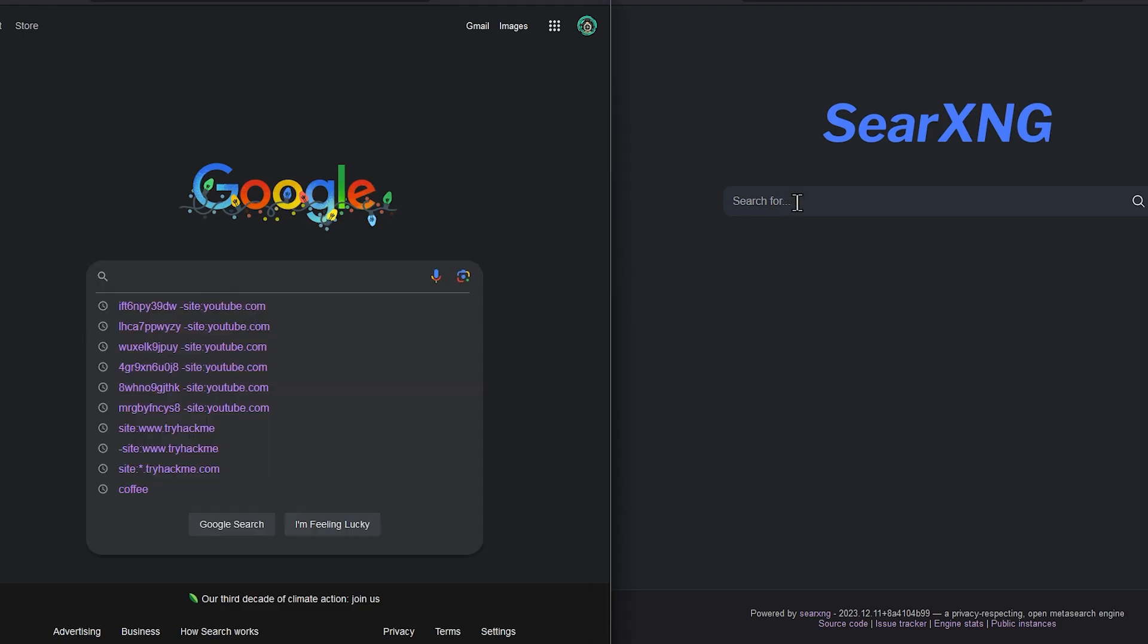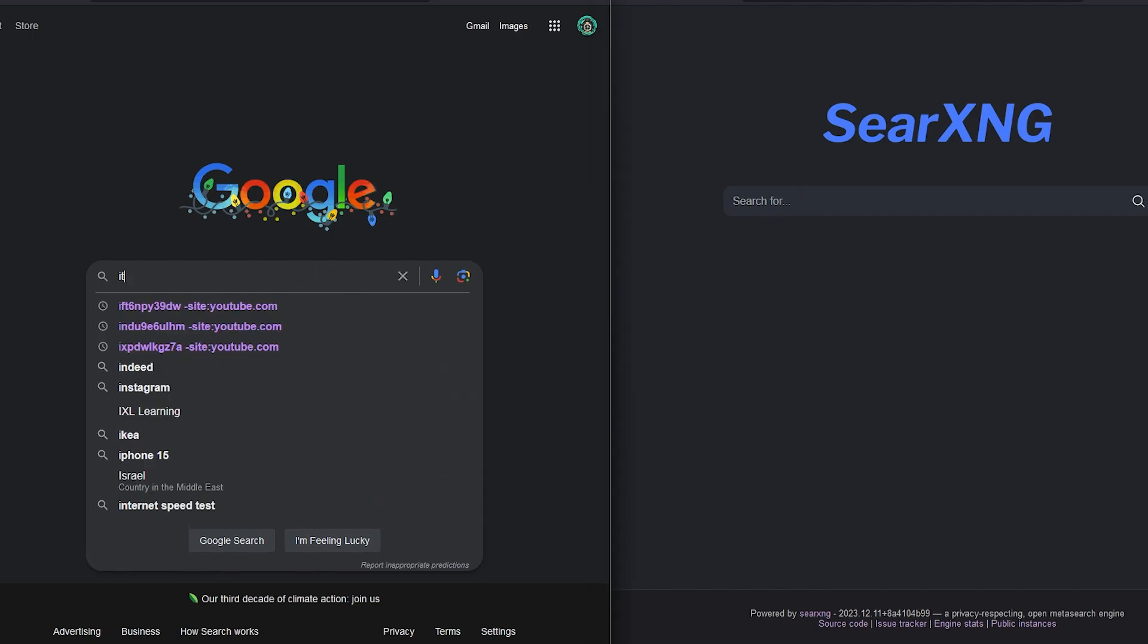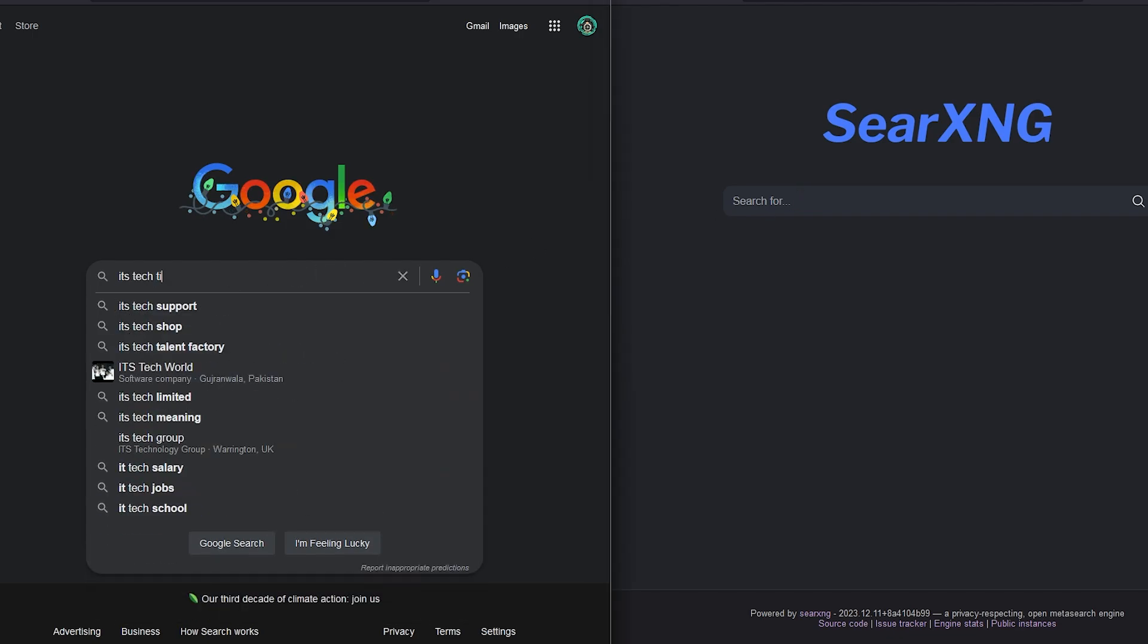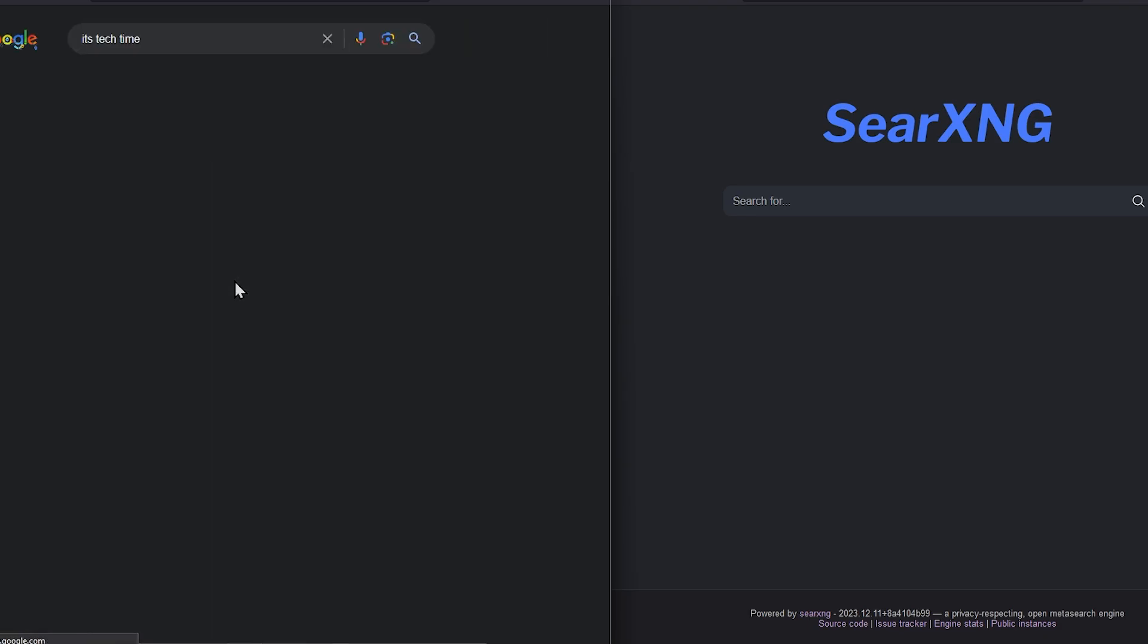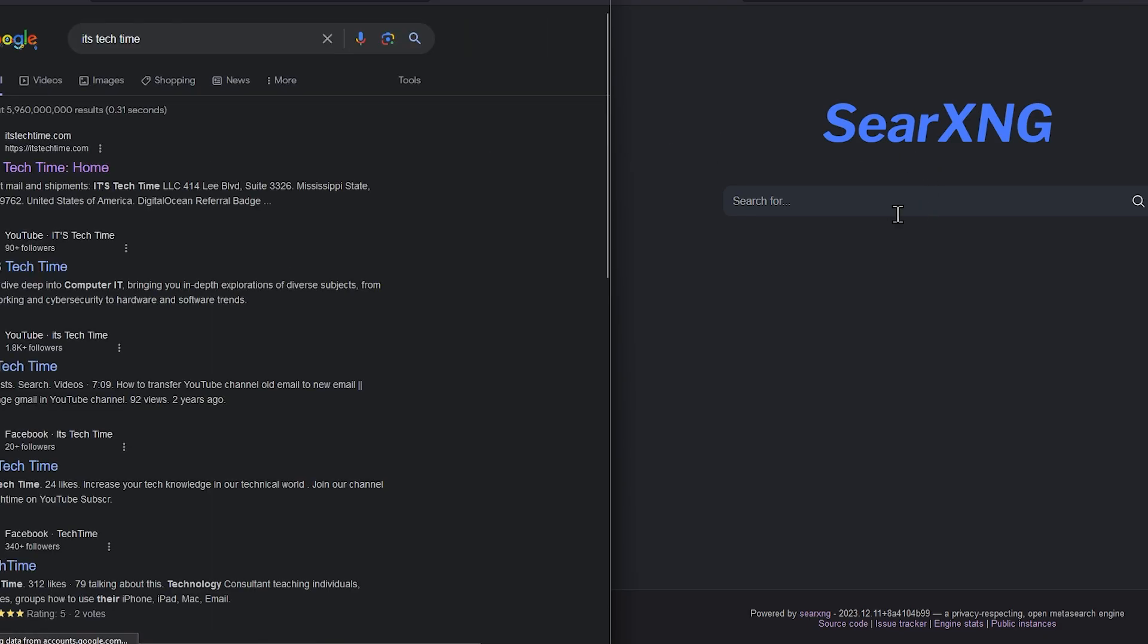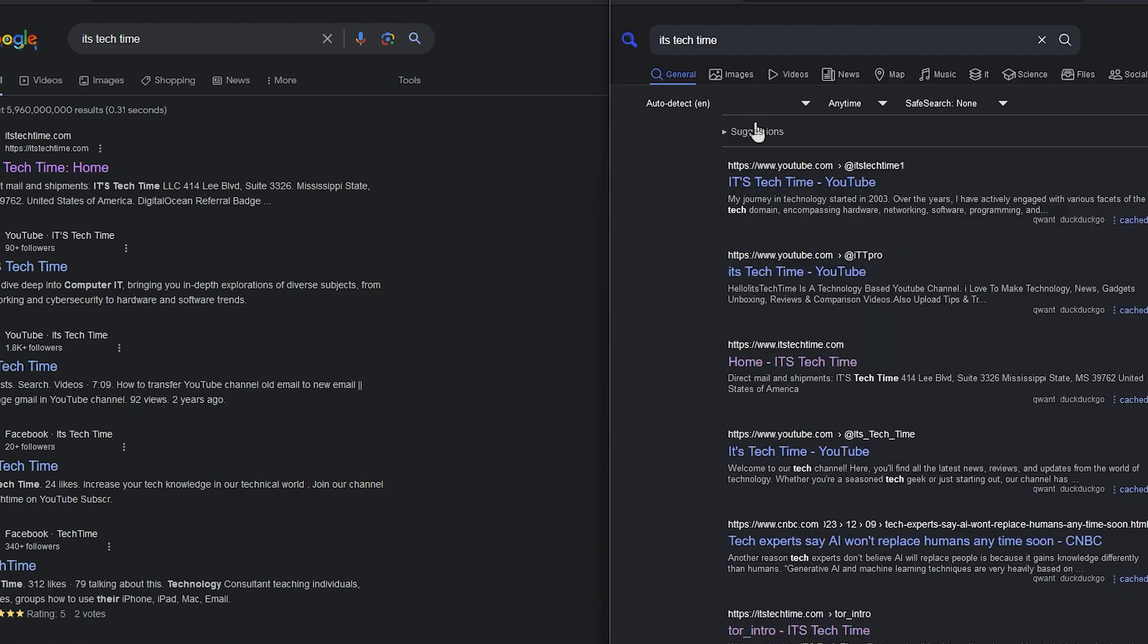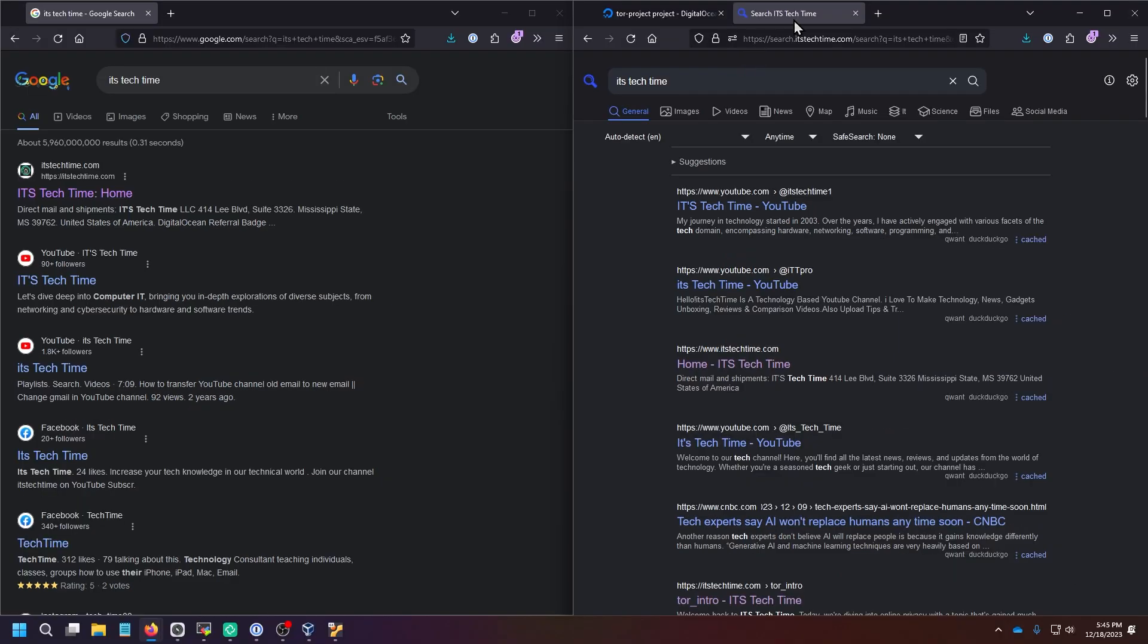So I'm going to show you a side-by-side from Google and SearXNG right now. We're going to do It's TechTime on Google. I'm going to do It's TechTime on my self-hosted instance of SearXNG, which has the hostname search.itstechtime.